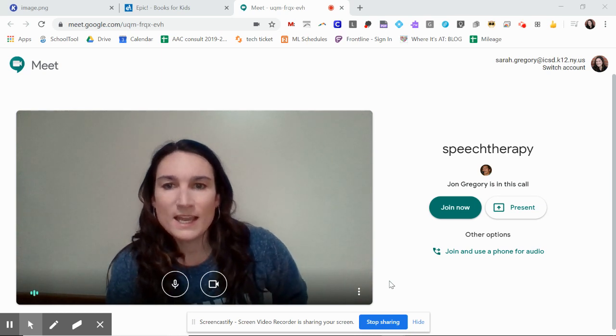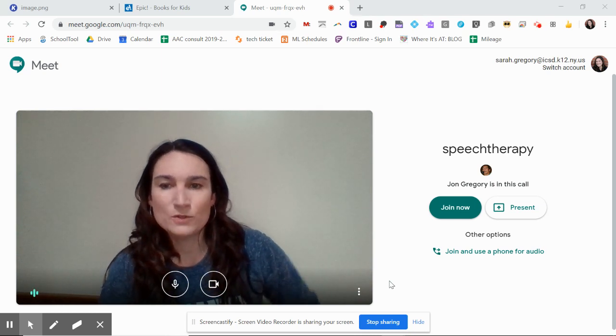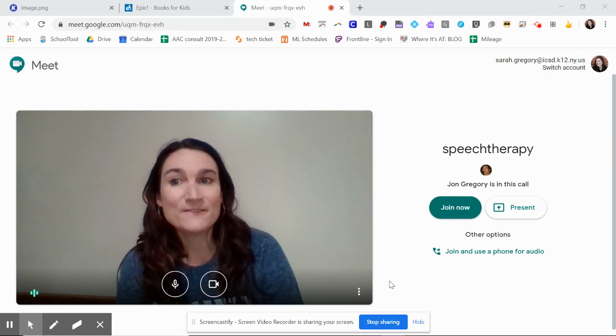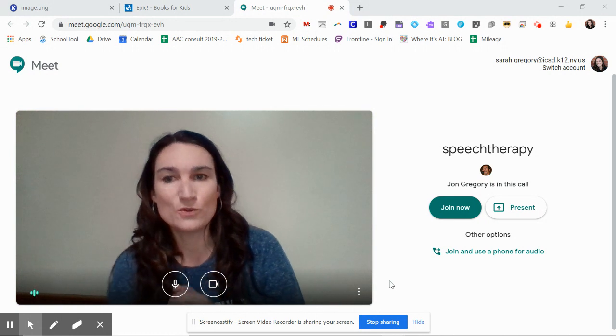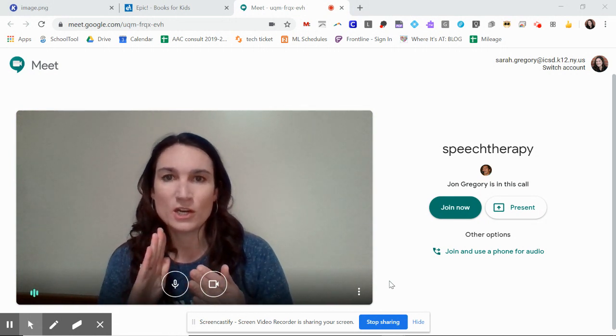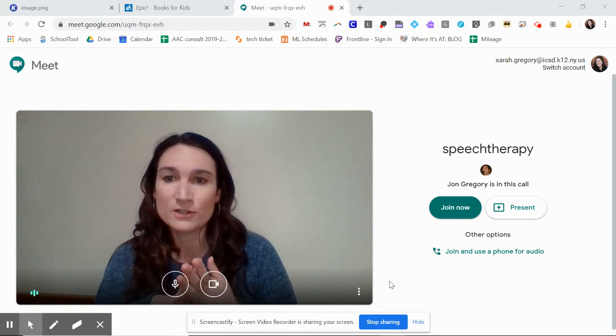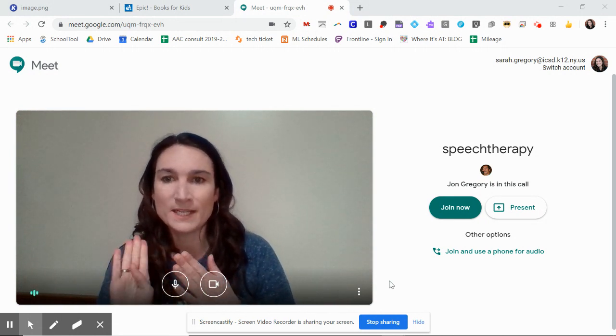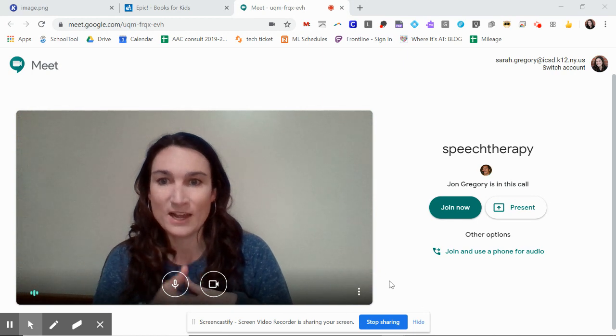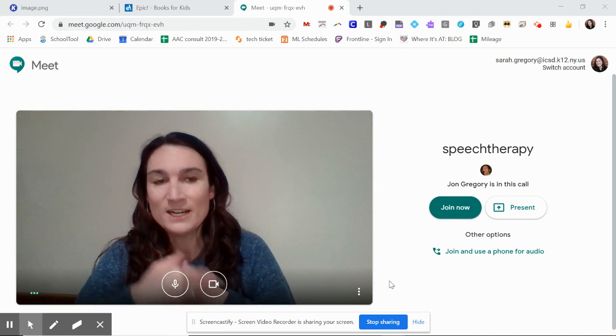Hi everyone! This is a video to show you how to use the present feature on Google Meet so that you can share your screen or share a website with your students while you're doing teletherapy.